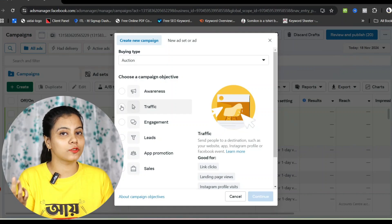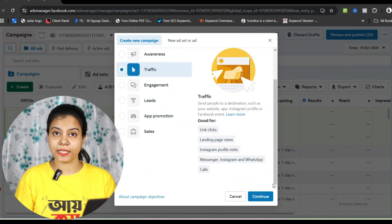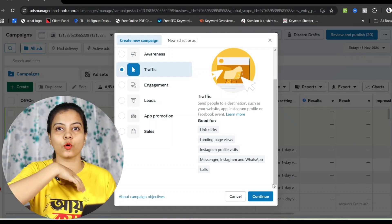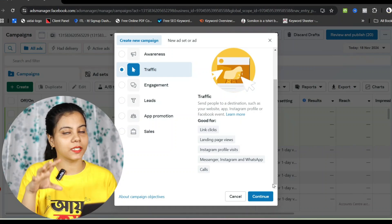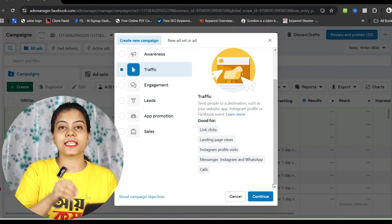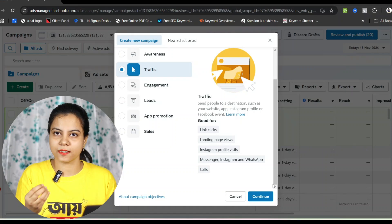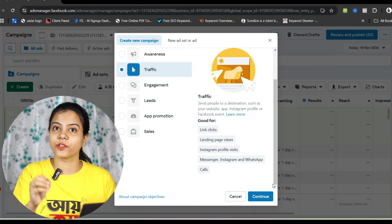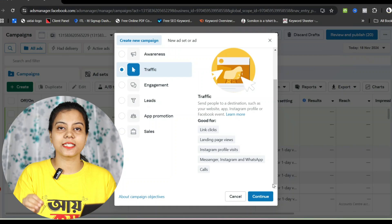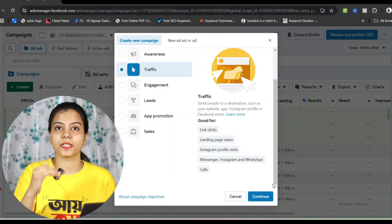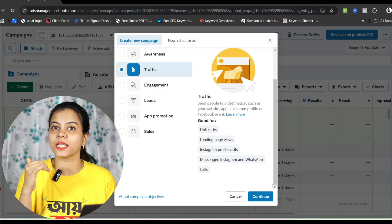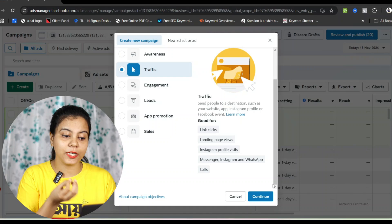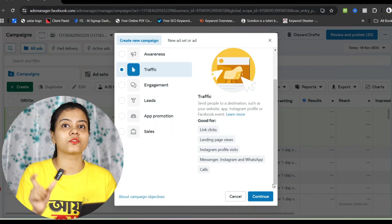The traffic campaign — why do we run it and what is it for? The traffic campaign is about establishing a connection or link. It is for businesses where you want people to connect with you. For example, if you want video views on your Facebook page or want people to visit a specific destination, you run a traffic campaign.